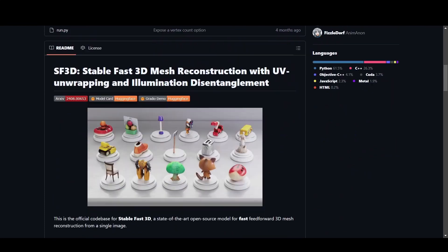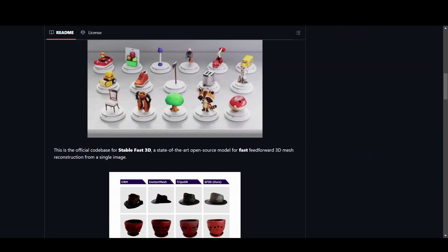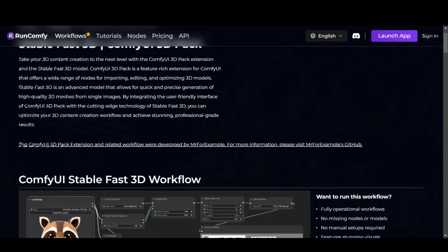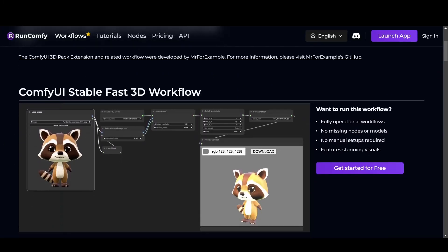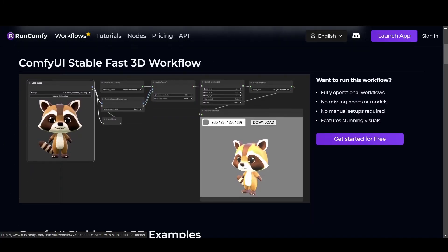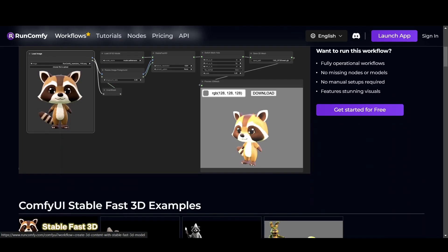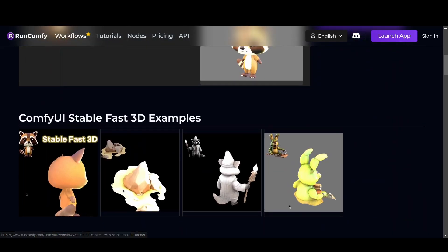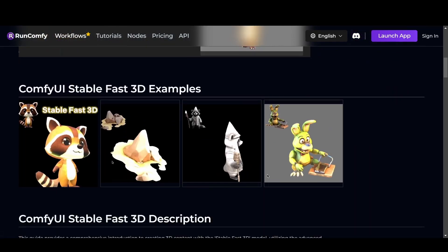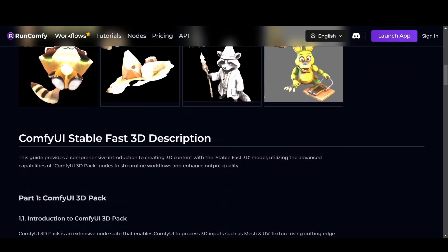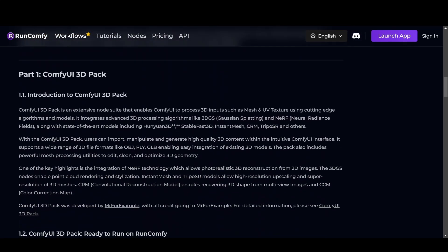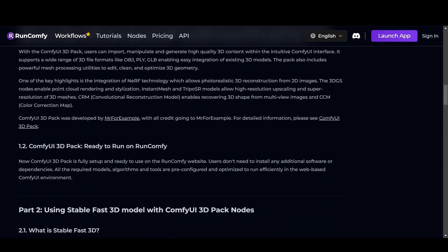If you're curious to dive deeper, there's also a GitHub repository for this project for those who enjoy tinkering. The tool also has a ComfyUI setup, and as a big fan of ComfyUI workflows, I see plenty of potential here. With some experimentation you can adapt or expand this tool to better fit your existing pipeline.